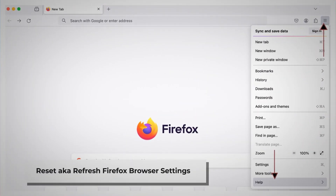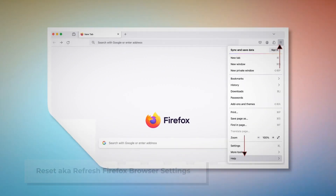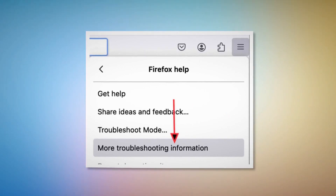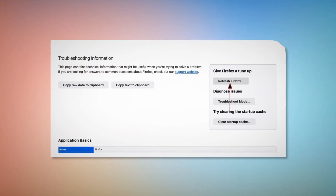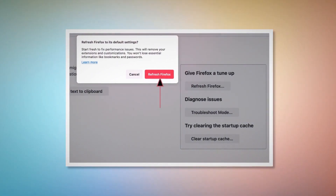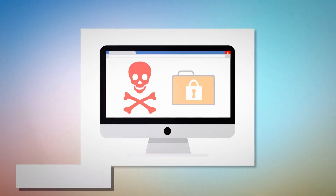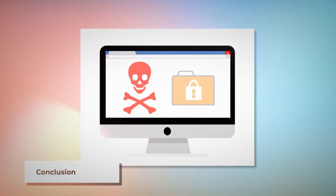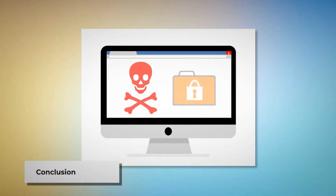To reset or refresh Firefox browser settings: click the hamburger menu at the top right corner of Firefox, then click Help and then More Troubleshooting Information. Once you do that, click the Refresh Firefox button, and then again click Refresh Firefox on the pop-up window, as shown in the screenshot. Now you know how to remove adware from your Mac.